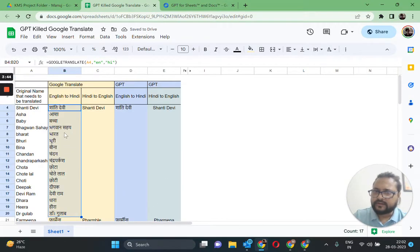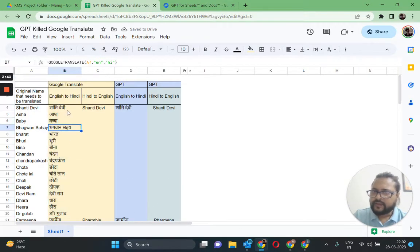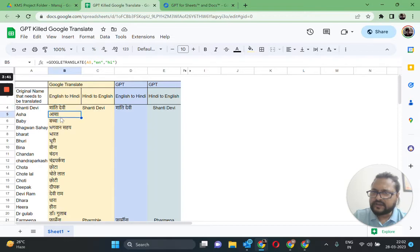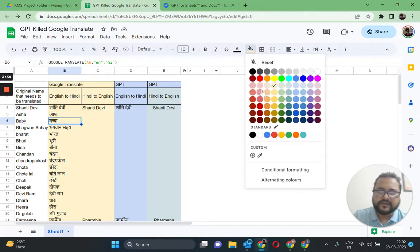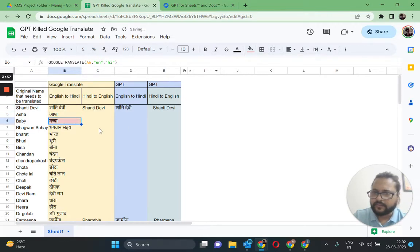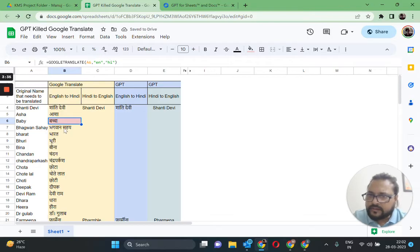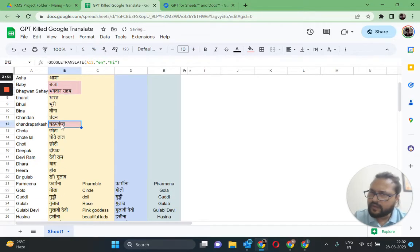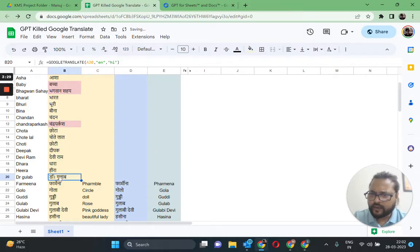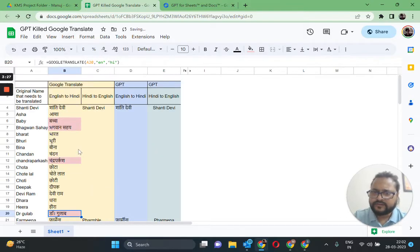Okay, the translation is done. This is correct, this is correct, this is not correct, and the spelling is incorrect, incorrect spelling, incorrect spelling again. We have done just till the 20th row.